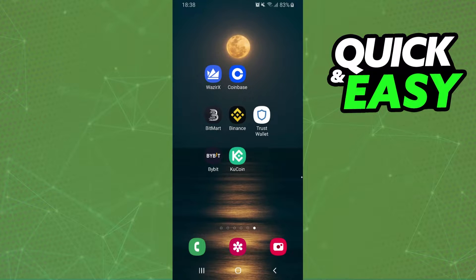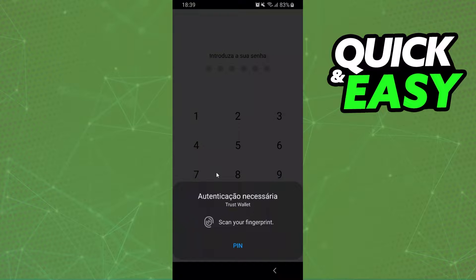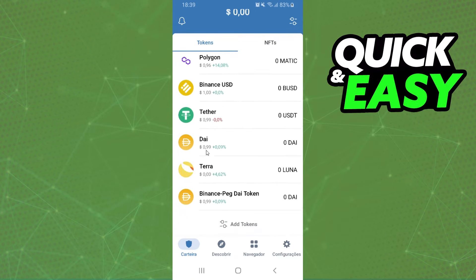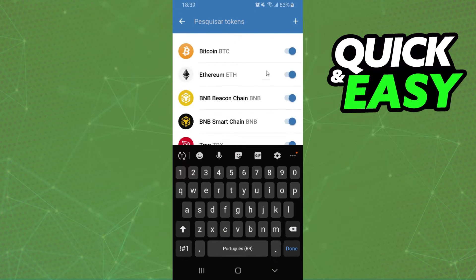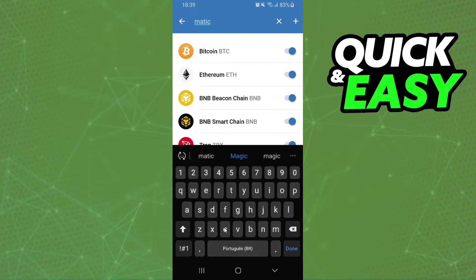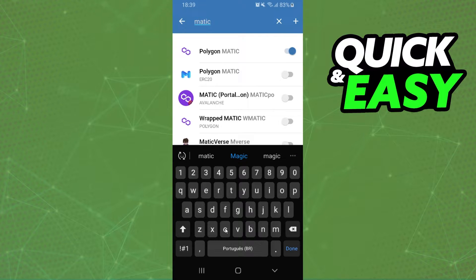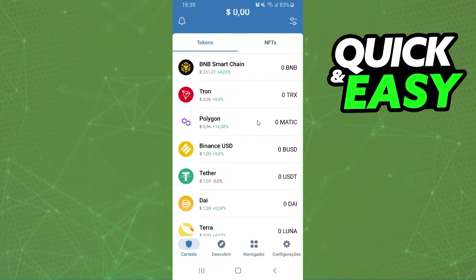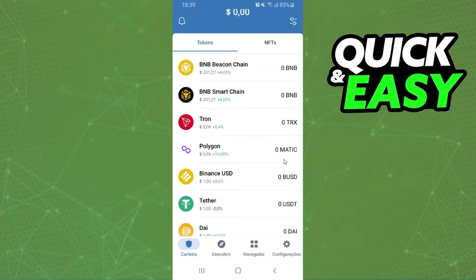The first thing you need to do is log into your Trust Wallet and log into your account. After that you need to swipe down, click to add tokens, and here you will search for Matic. You need to activate Matic on your Trust Wallet, then return to this page and here you will find Matic.